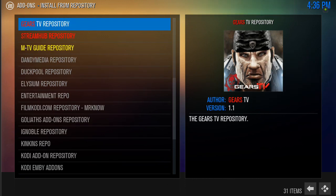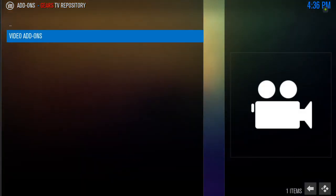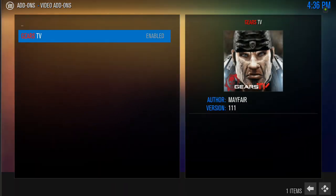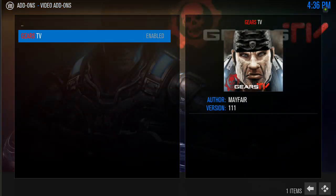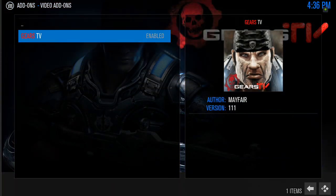What it's going to do now is update your Gears TV add-on to version 111. Usually it can take up to a minute for it to pop up. Sometimes it might not even pop up letting you know that it was updated, but just to make sure that it was, go ahead and highlight the Gears TV repository, click it, then go to video add-ons. All you want to do is highlight Gears TV, and if it says version 111 over to the right, then you know that you're updated.